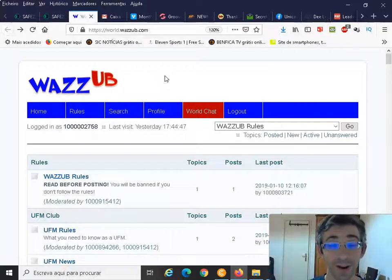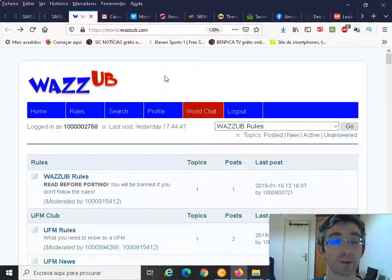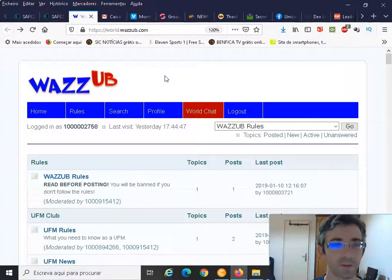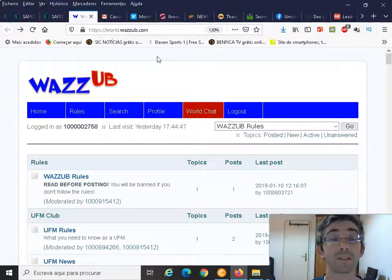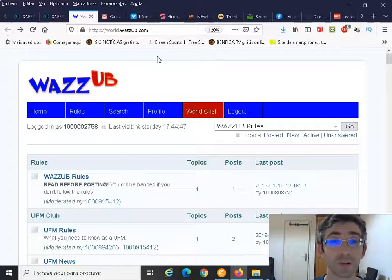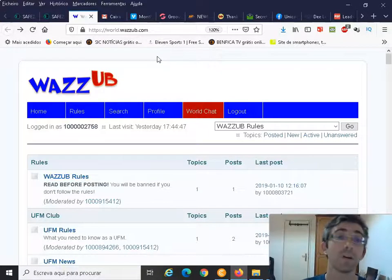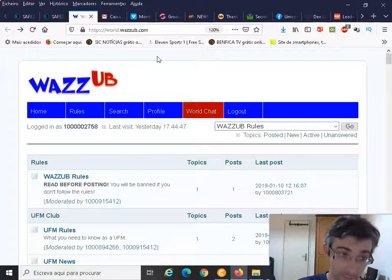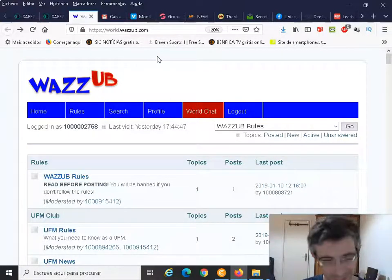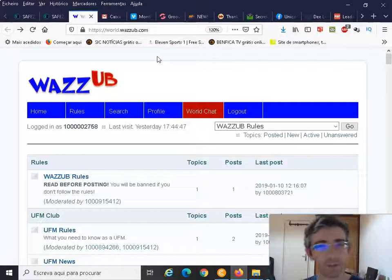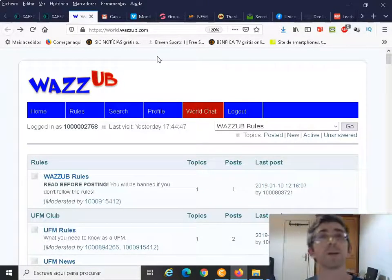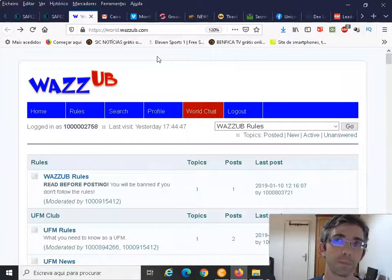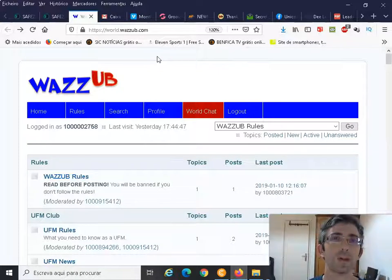So here we are, the WazzUp community, WazzUp - a very, very interesting place. Actually, WazzUp was the first project that was launched by the Unicorn Network. Obviously, back then it was only known as WazzUp. Then with all the different projects that we have been launching, finally the main project is exactly our Unicorn Network.